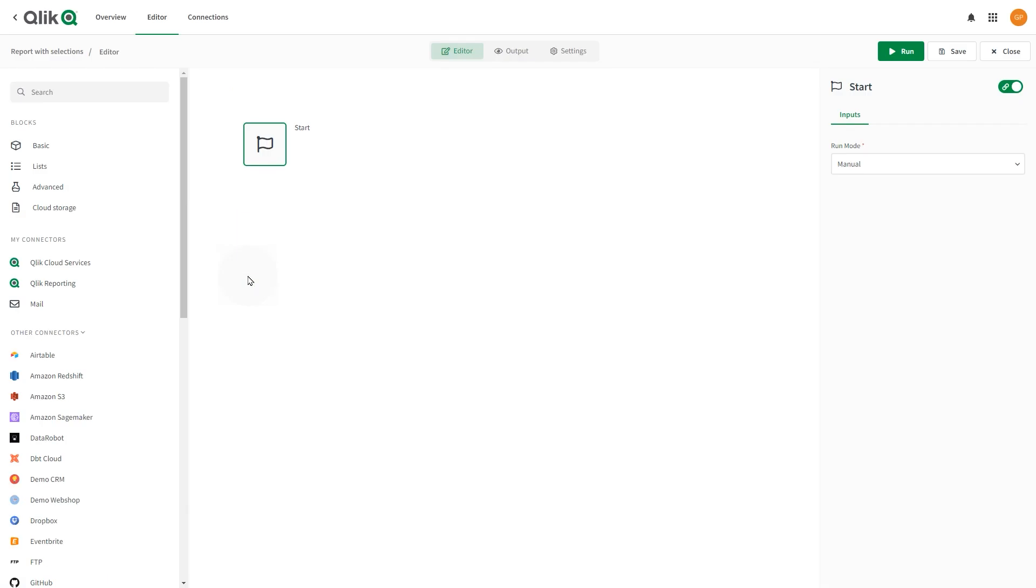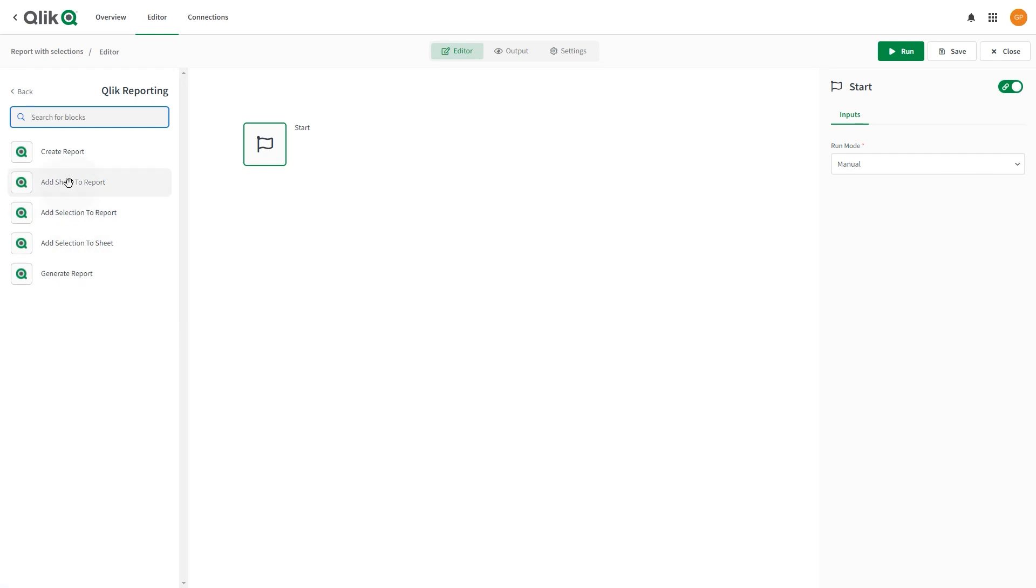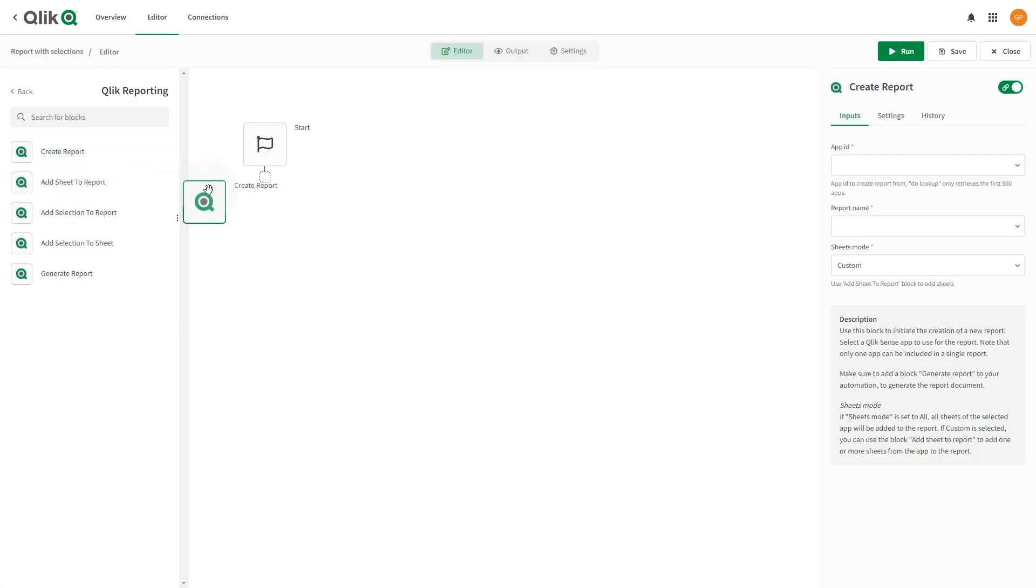From the Block Selector pane, under My Connectors, select Click Reporting. Drag a Create Report block onto the canvas and attach it to the Start block.